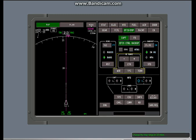Keys are shown for range, map mode and weather, traffic and terrain data. Use the EFIS backup controls to change the map range to 20 miles.